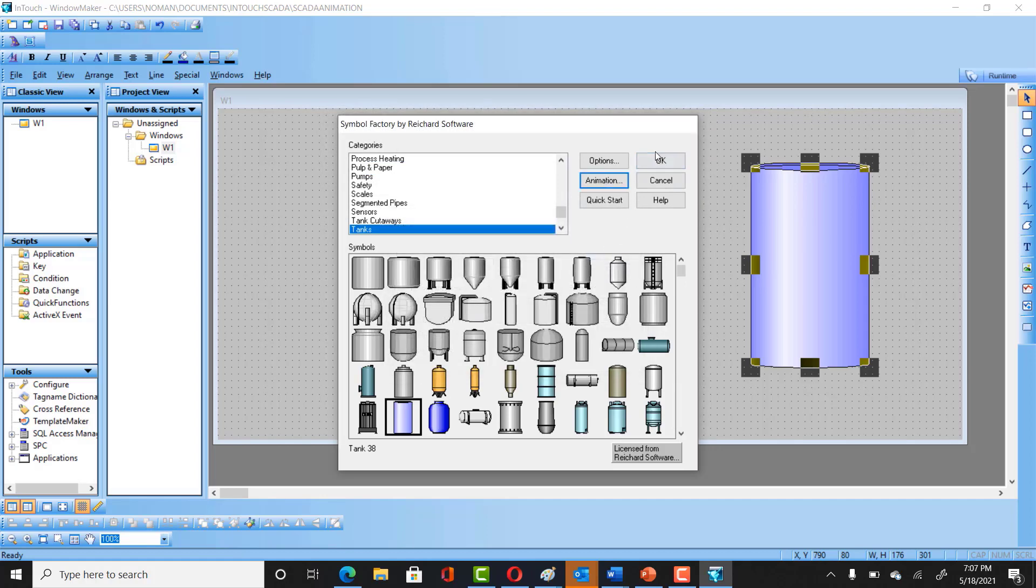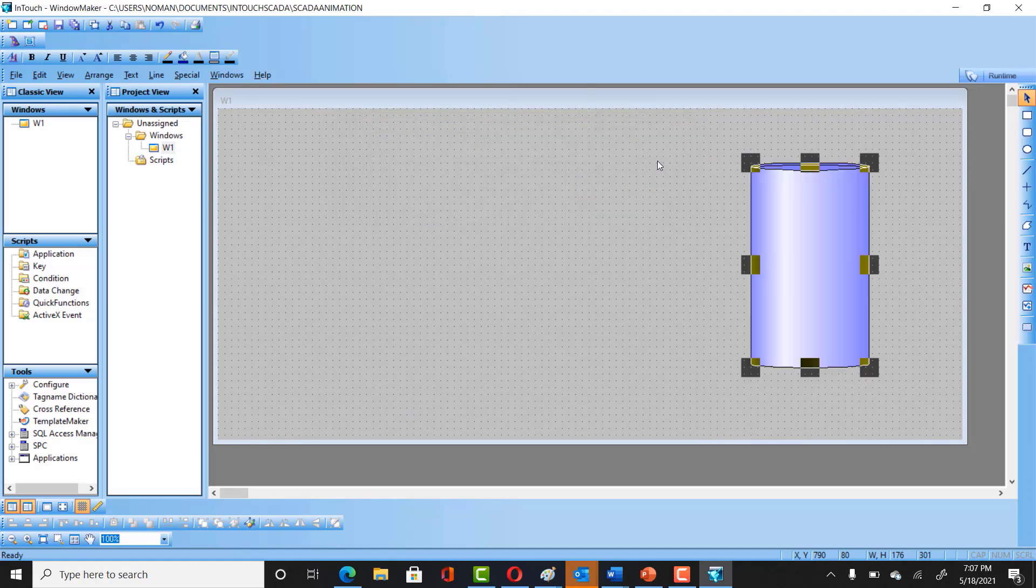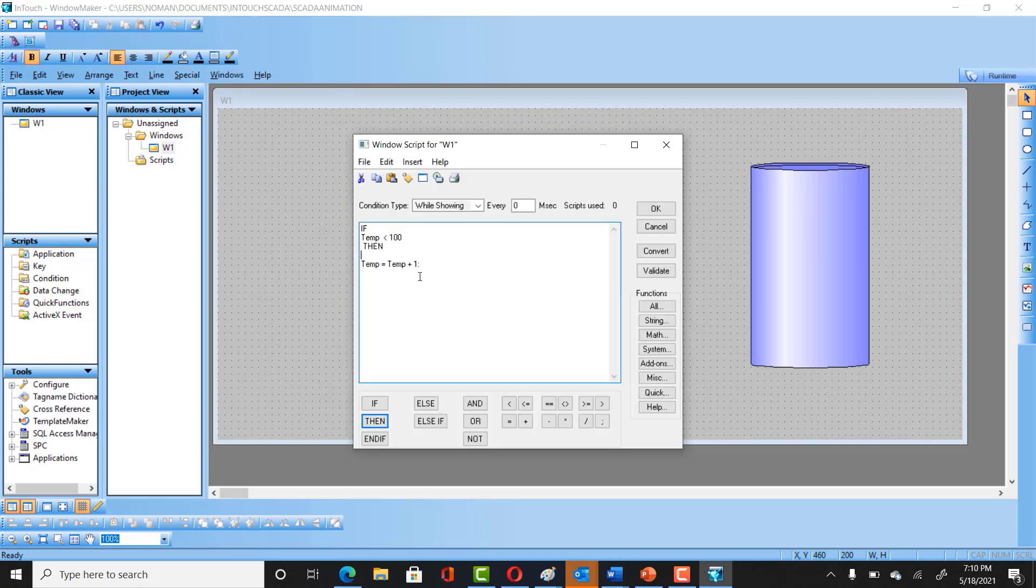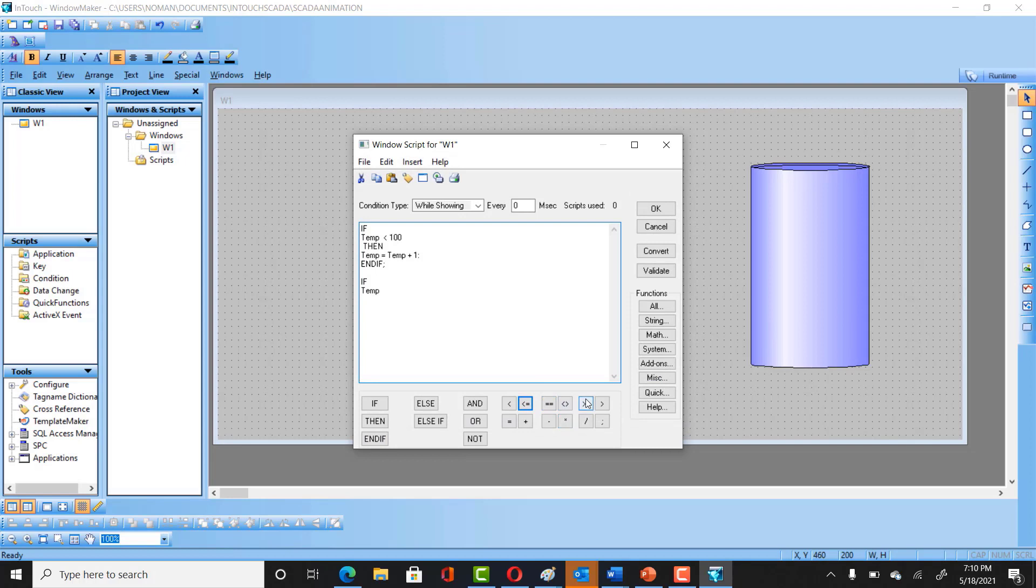Right-click here. You have to just get into the Windows Script. First of all, let me write the script quickly and then I will explain what it is.